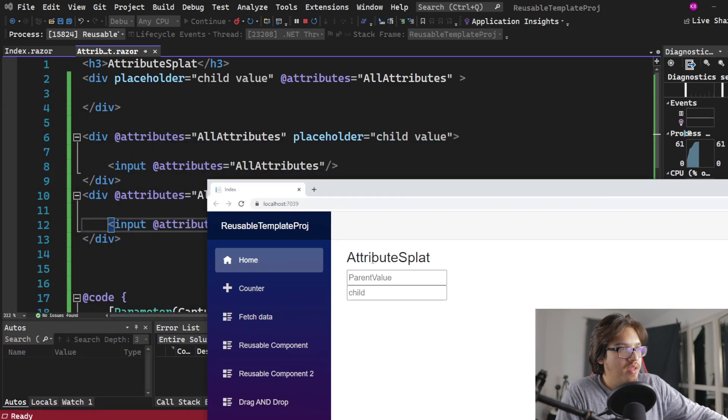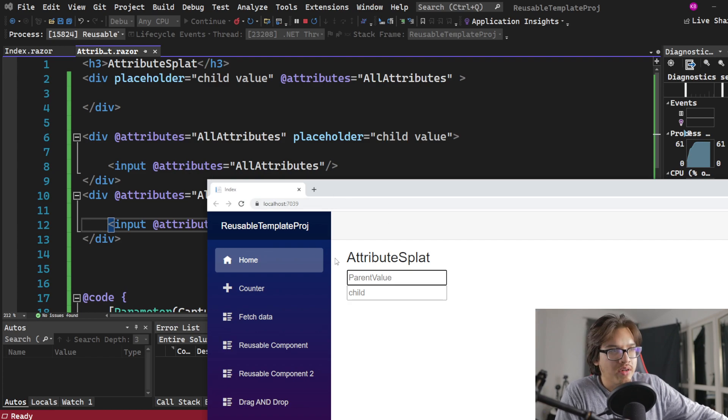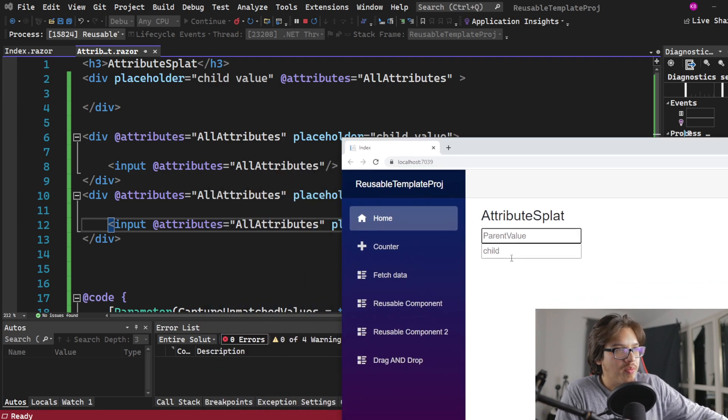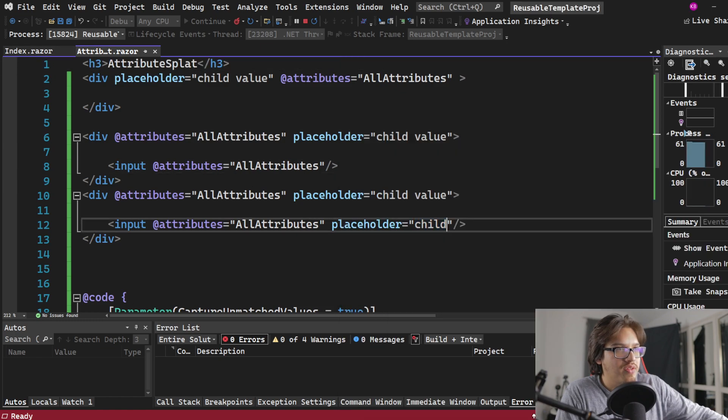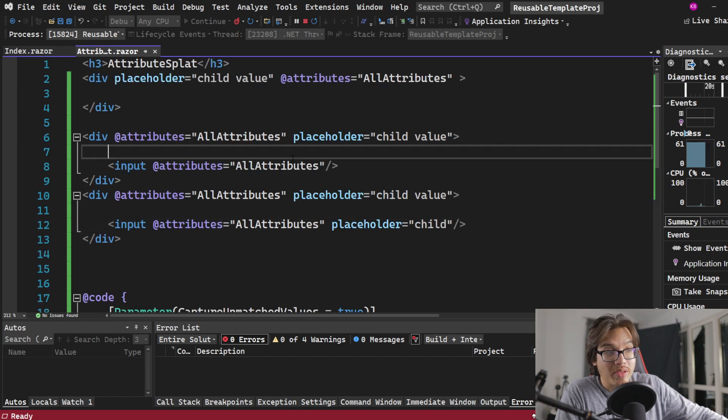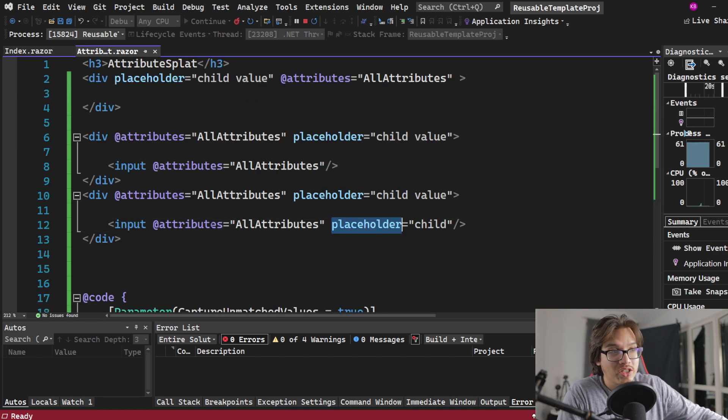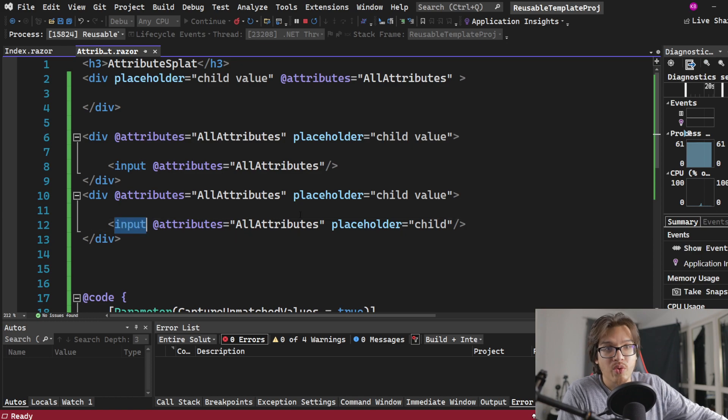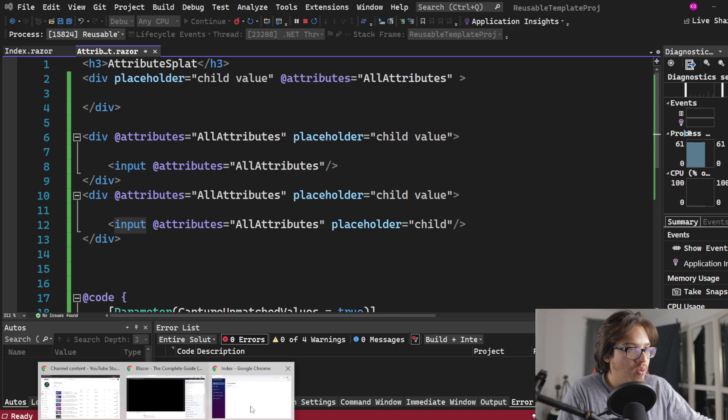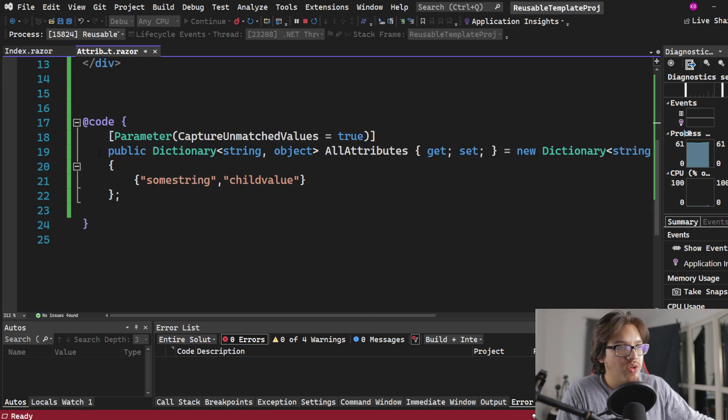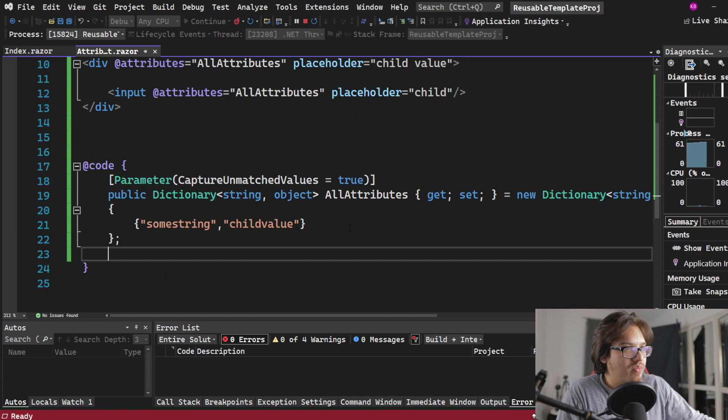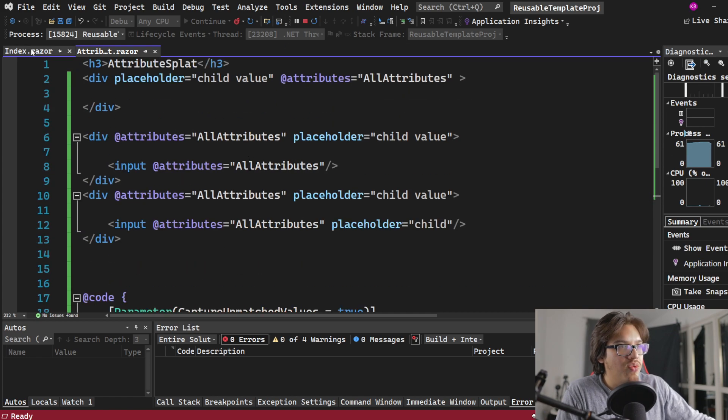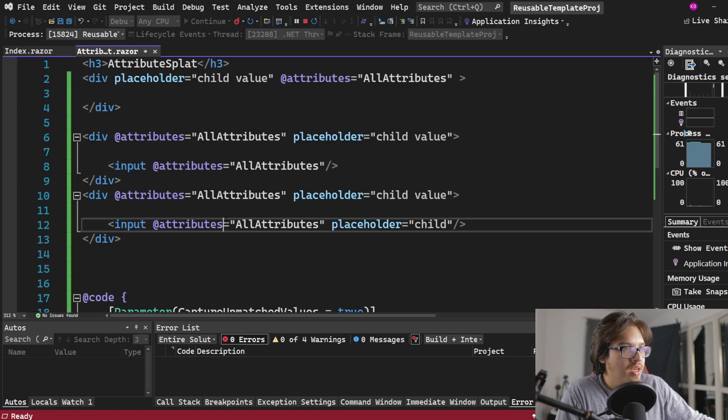As you can see, the top one got the one from the parent value, even though I'm not really overriding it here. It's fine, it's getting it from the parent value. But the one on the bottom is getting it from here, child. So the parent one has placeholder as parent value. Now placeholder is a little special because it is an actual attribute that input reads off of in order to show a value off of the HTML itself.